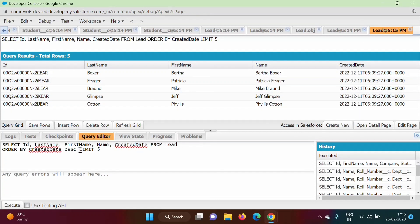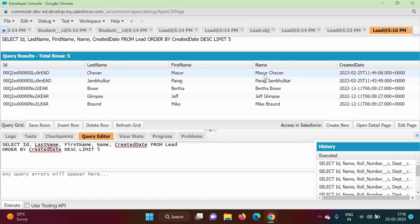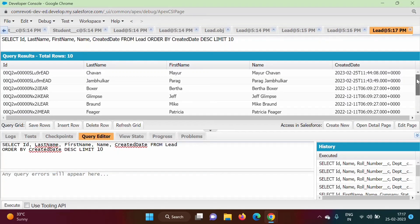We can add the DESC keyword so records are ordered in descending order, then we show the top five records. After clicking Execute, we can see the two records we added — Major and Parag Jambulkar — as the newest ones. Changing LIMIT to 10 and executing gives us 10 records total, as shown by 'Total Rows: 10'.